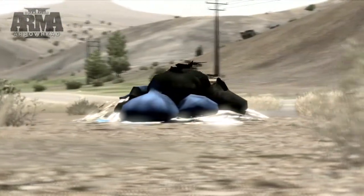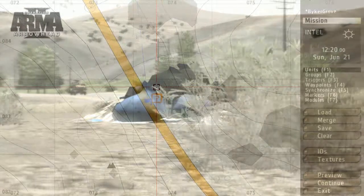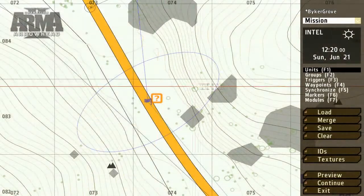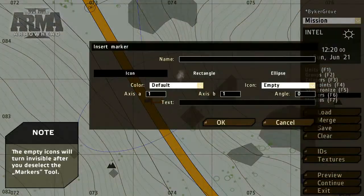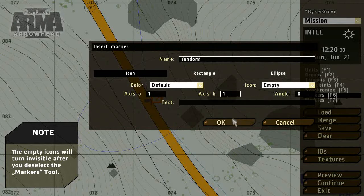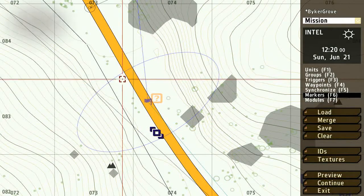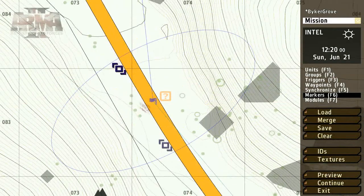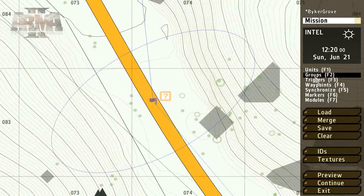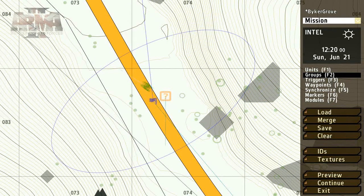To make the mission more dynamic, let's randomize the object's position. To achieve this, we'll need to add some markers and select the empty type, which ensures that they're not visible to the player. Using the Groups tool, click from the marker to the IED object. This means that the object will appear at any of these three positions.